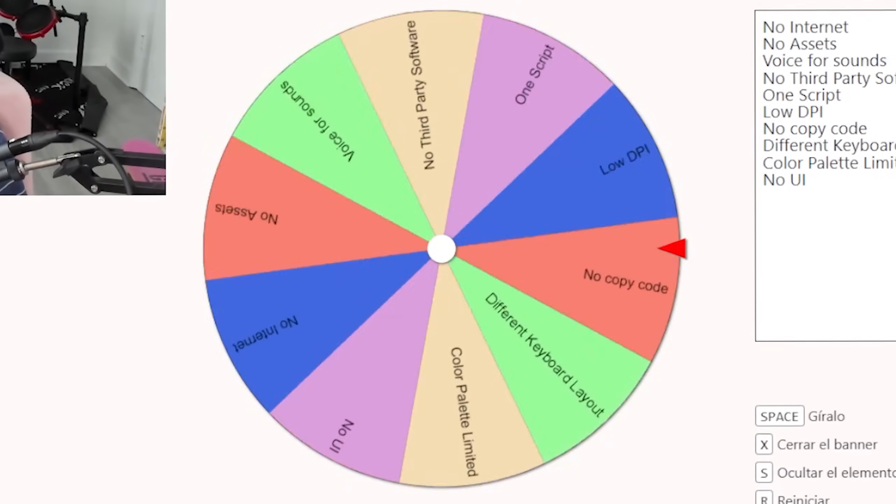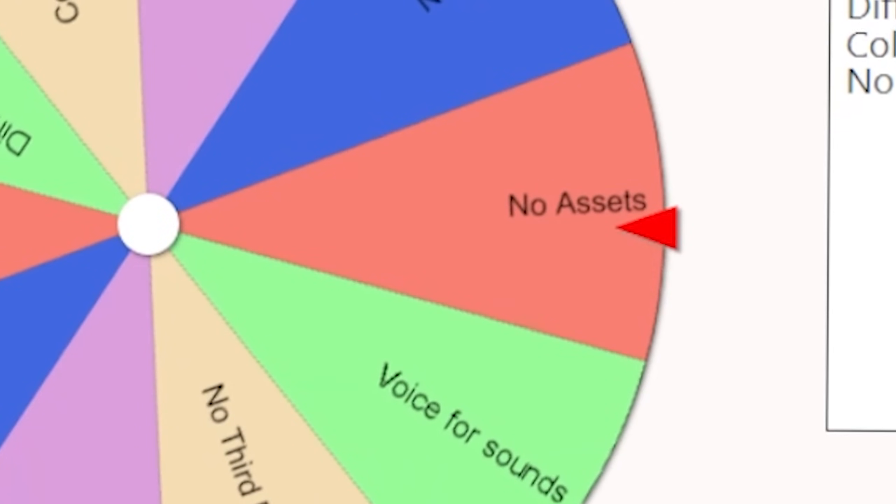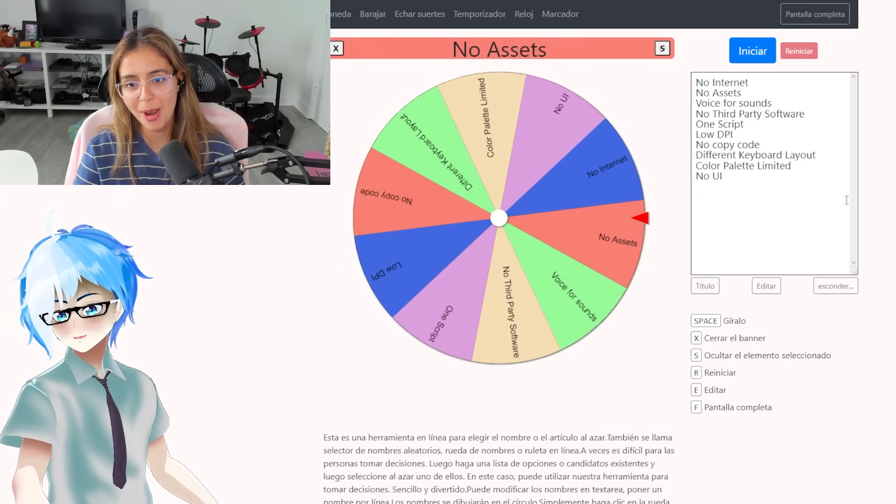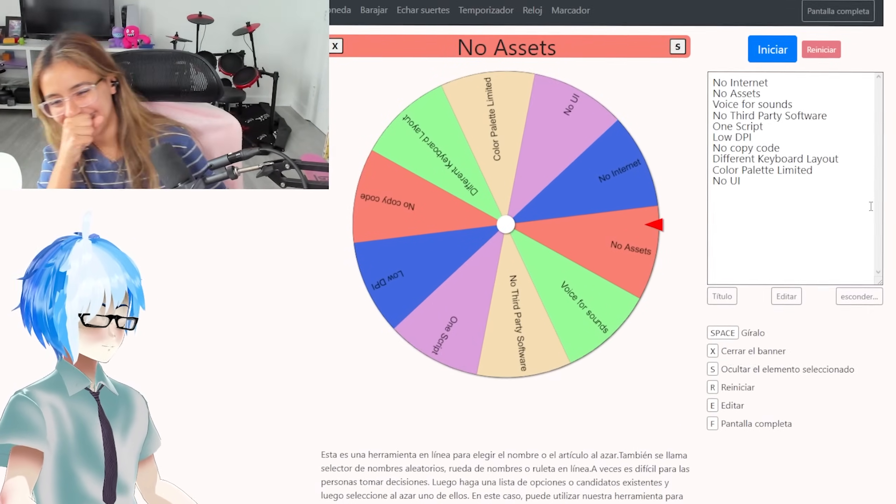I'm still pretty much a novice when it comes to 3D modeling and game art, so when the third limitation came up — no assets — I was pretty discouraged. This means we couldn't use anything pre-existing outside of what we could make and the built-in engine features. Since I couldn't use the internet to search anything up, I had to think about how to add some pizzazz to my map with my current skill set.